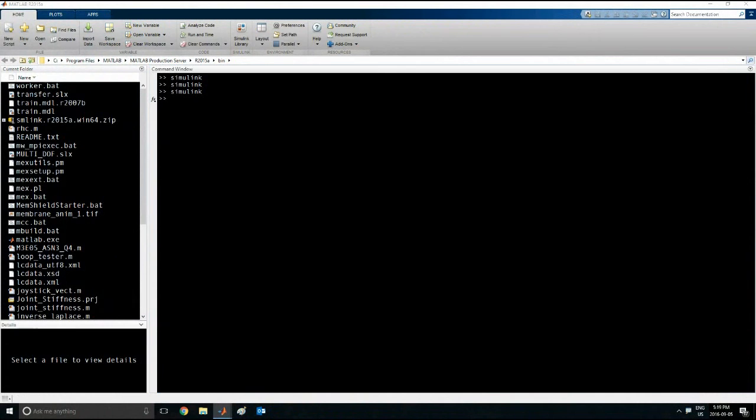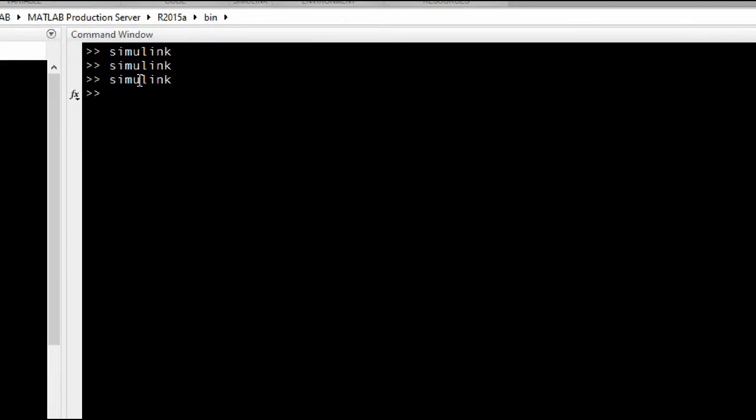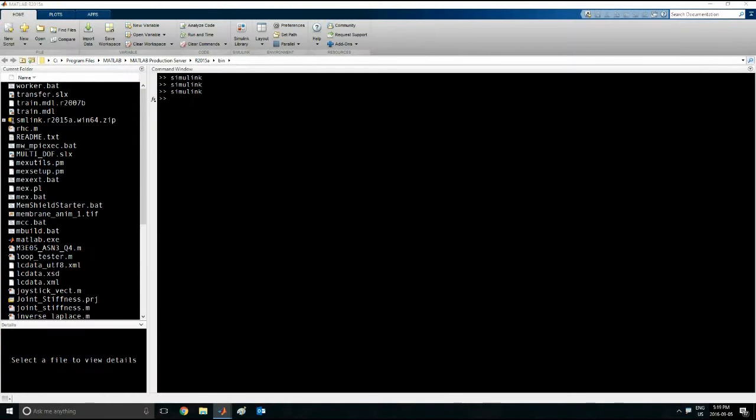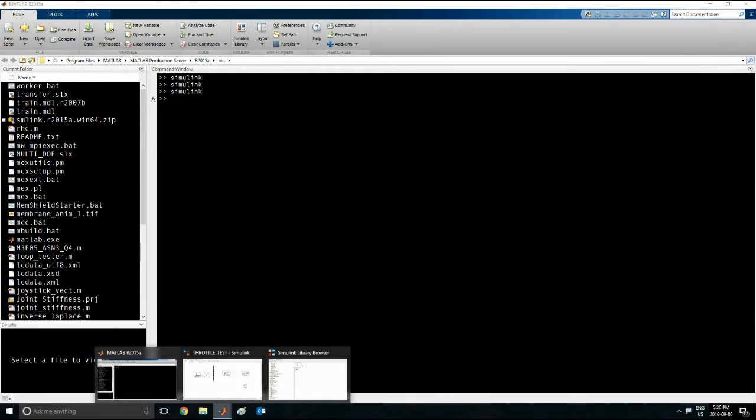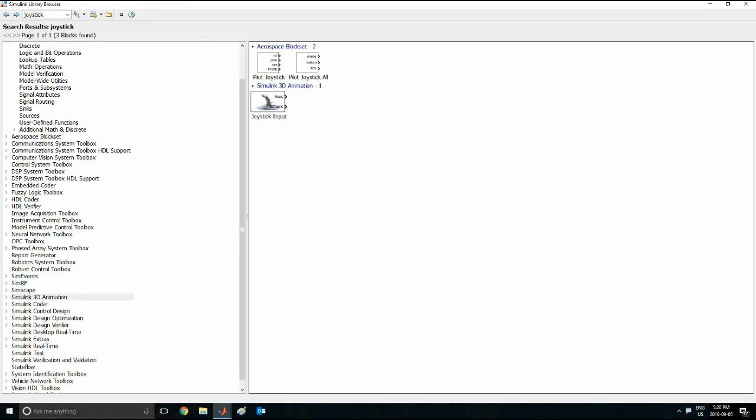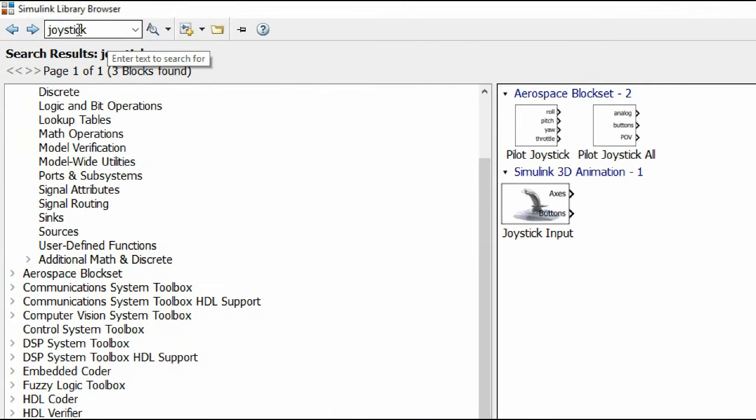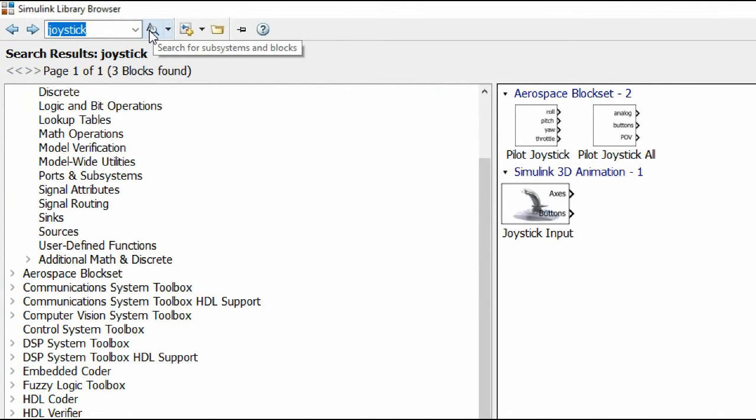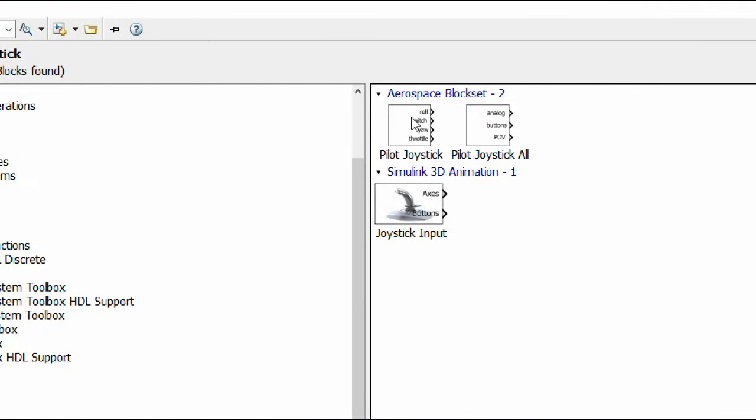So the first thing I want to do is go in your MATLAB and type in Simulink, as I've done before here, and that opens the Simulink window, the browser. Now go in the search bar you can see there and type in joystick, and then click the magnifying glass. It opens the options you have available here.